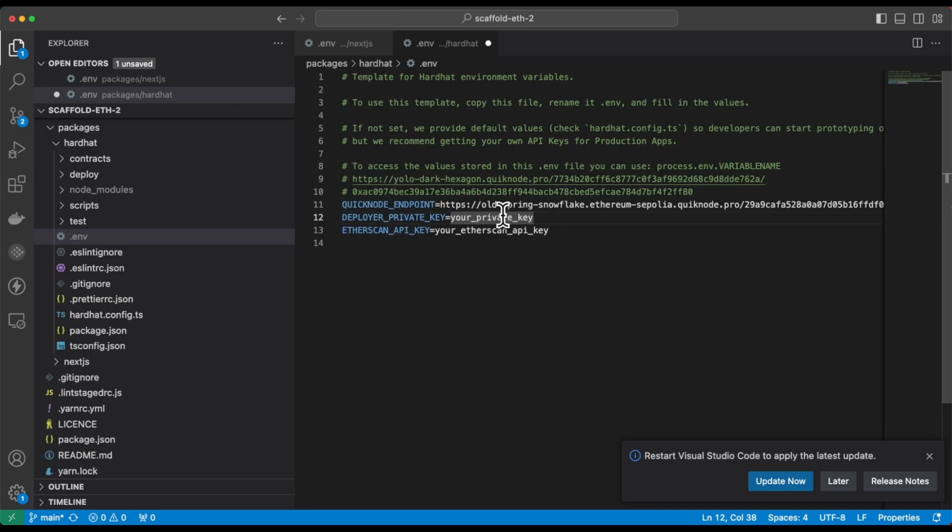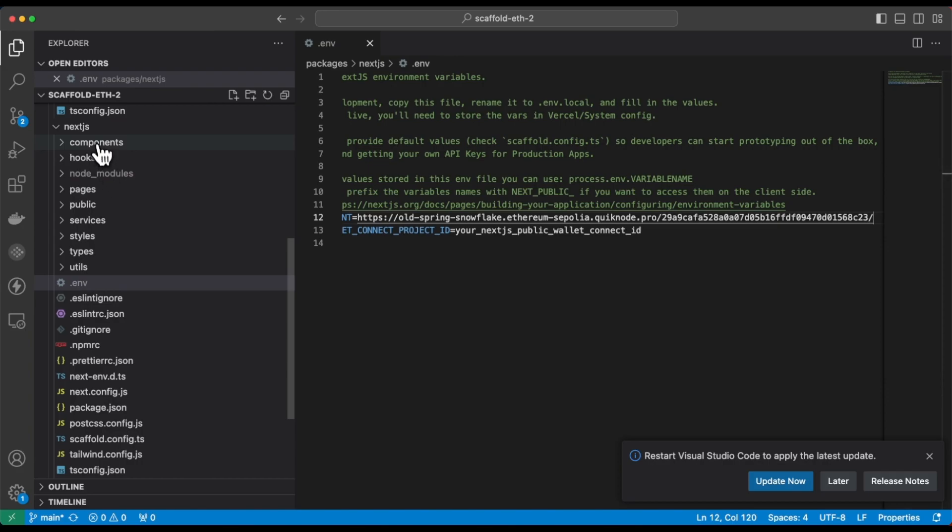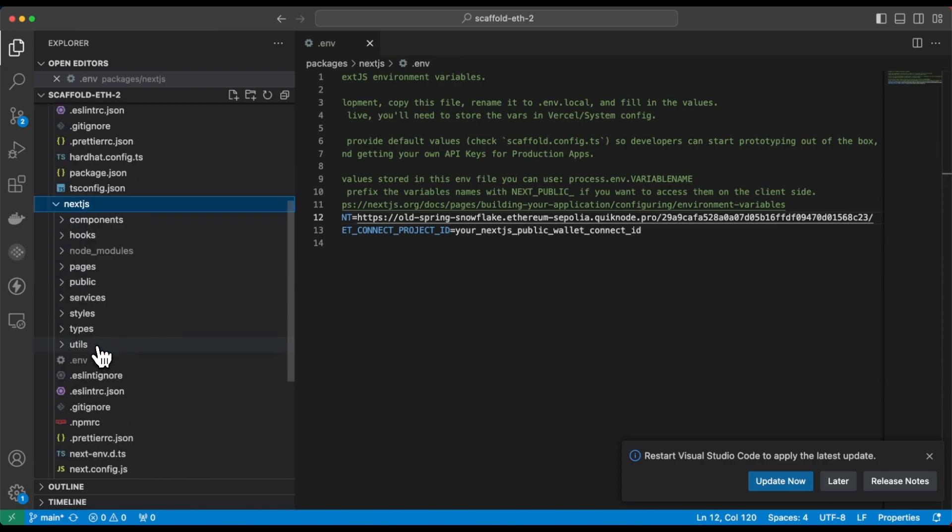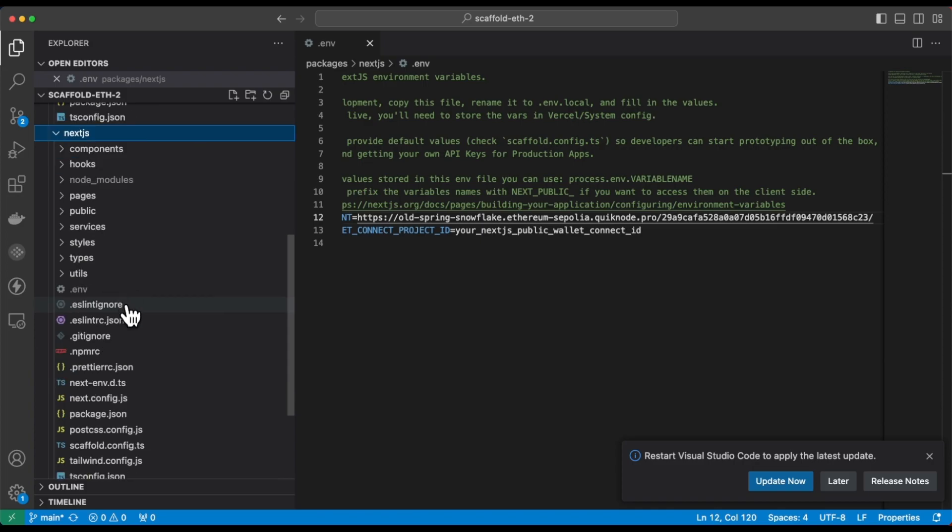And after that, this will be replaced with your private key. Save all the files and then go to next.js directory.